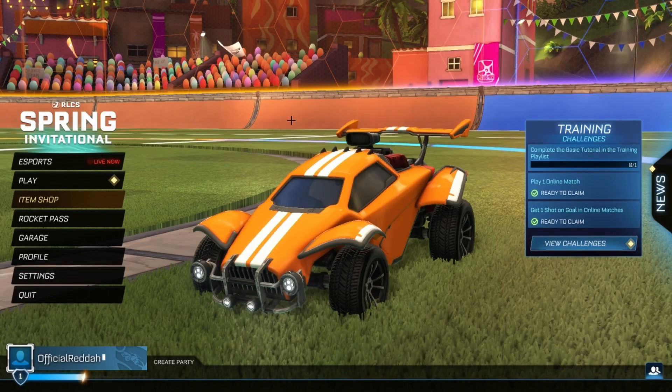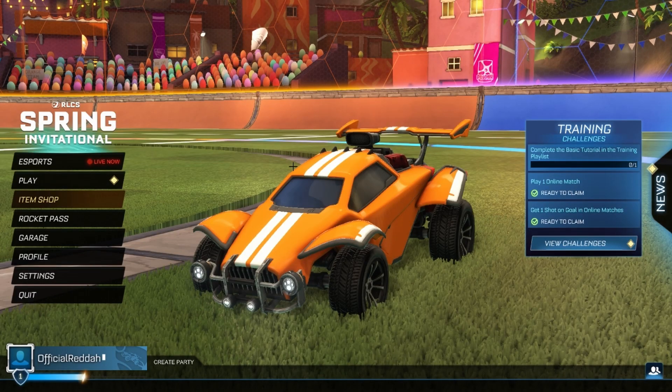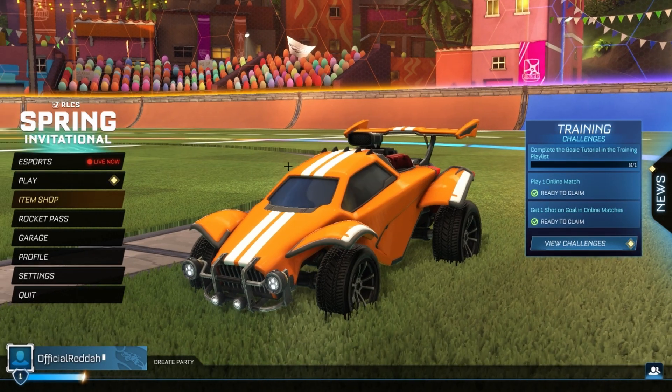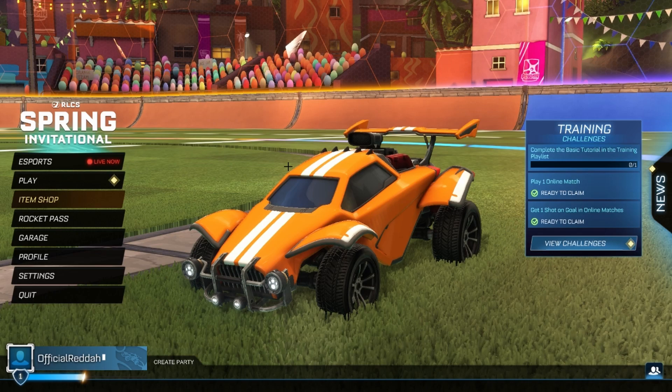Hello guys, welcome to this video. Today I will show you how to change your display mode as well as your resolution on Rocket League.